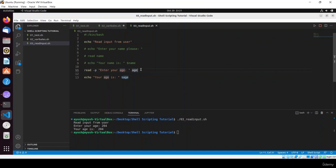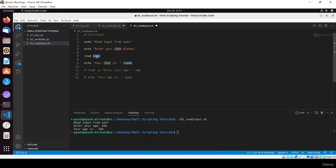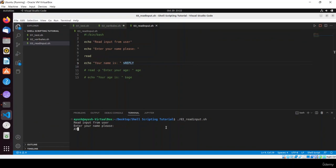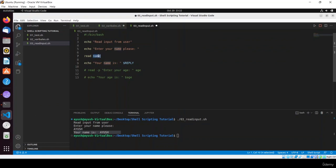If you don't provide a variable name with the read command, the value gets stored in a special variable called $REPLY. However, it is always advised to use a proper variable name. Let me demonstrate: run the script and enter 'Ayush' — 'your name is Ayush' appears without needing an explicit variable. But use variables for good practice.